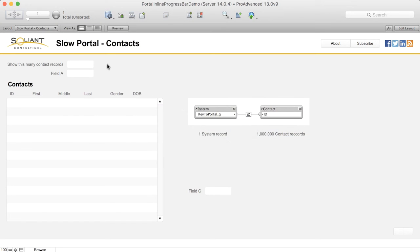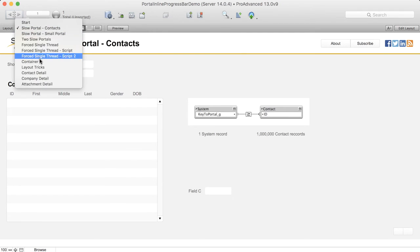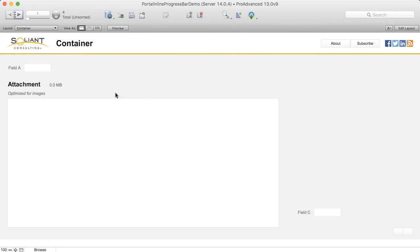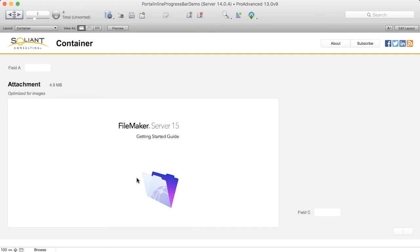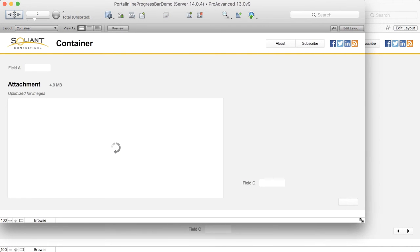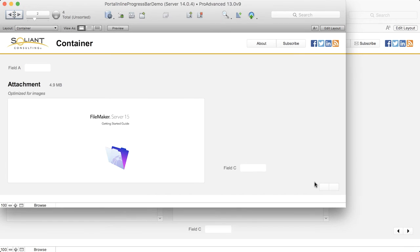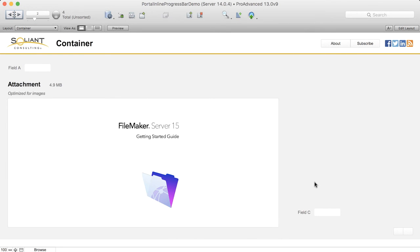I'm going to switch back to FileMaker Pro 13 here and go to a layout that shows a container field holding a PDF file, with this container field optimized to show images. Pay attention to the container field as I resize the window and you'll see a progress bar circle. The PDF stored in this container field is shown using an image based on the first page of that PDF. As I resize the window, FileMaker needs to create a new version of that image. This work used to be done on the server, but starting in 13, the image can be generated on the client and when it happens that way, it's done on a separate thread — generally very quickly so the effect is less dramatic.